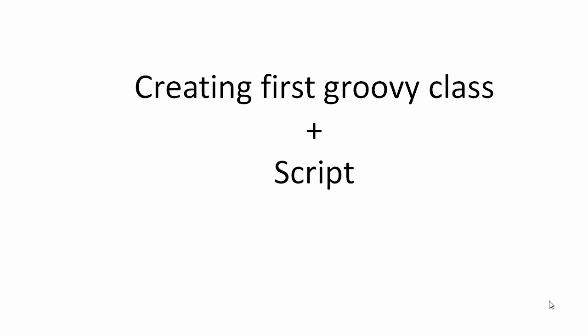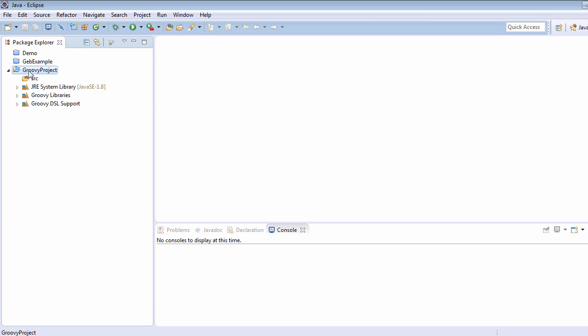Hello everyone, in this tutorial we are going to see how to create a Groovy class and along with this, we will also see how to create a script in Groovy. Let's get back to Eclipse. Here in Eclipse, we have already created one Groovy project, and that we have already seen in the previous lecture.